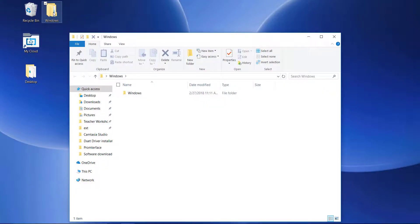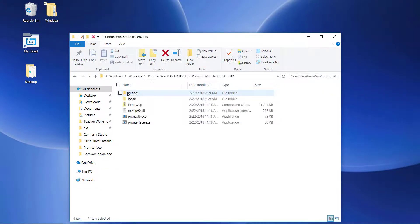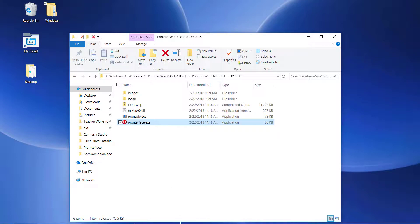First, open the folder that you downloaded from the portal. Open the print run folder and then open PronerFace.